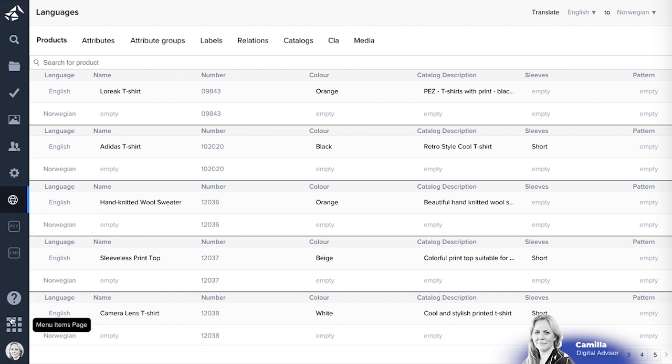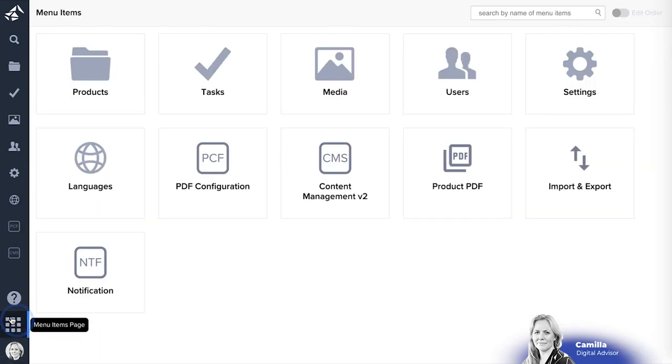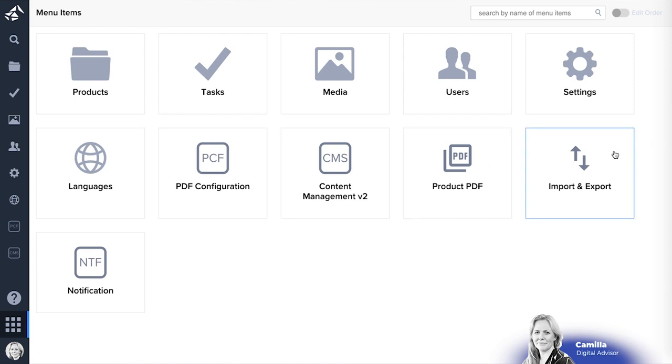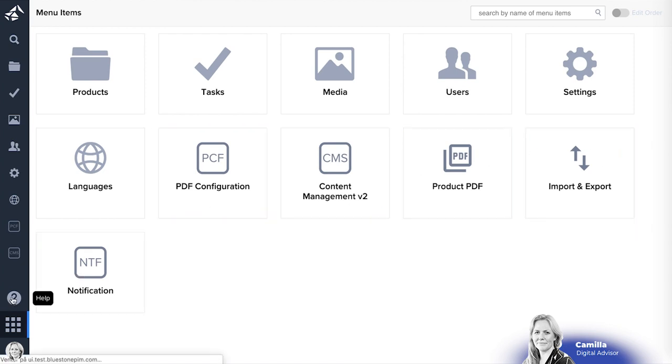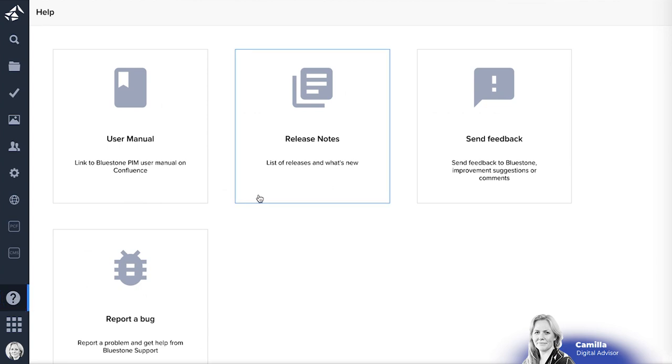As well as having an extensive range of apps that will be available to you. In this case we have the PDF configuration, CMS and of course there's the import and export features as well.